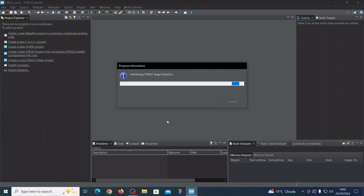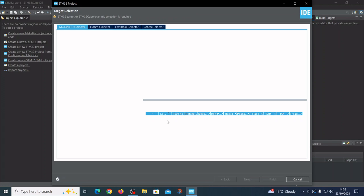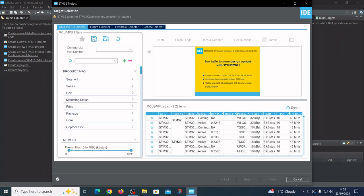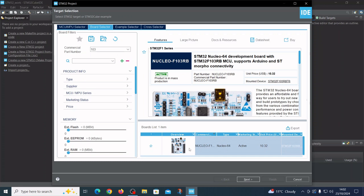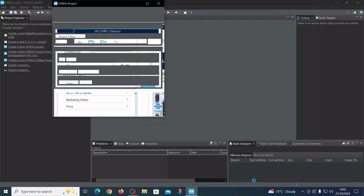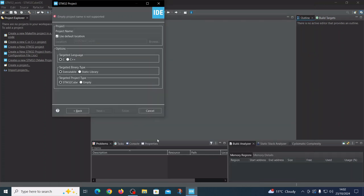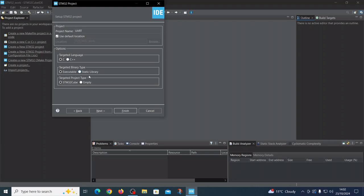In the STM32 philosophy, maybe we should better say ST philosophy, the code is written by the machine. So we are choosing our board, and on the contrary, in the ESP-IDF you actually write the code by yourself. Now we have chosen the board and the name will be UART.